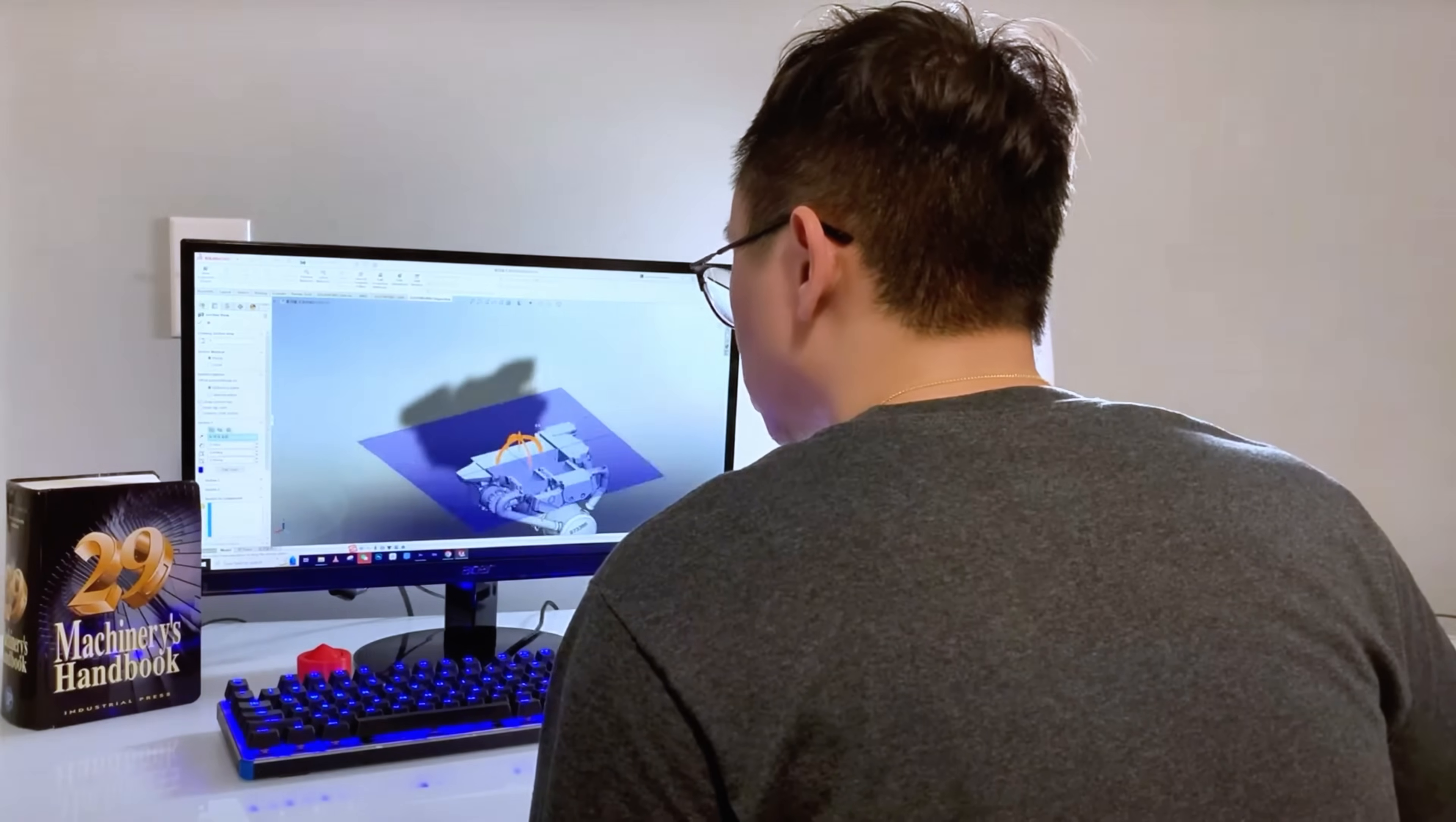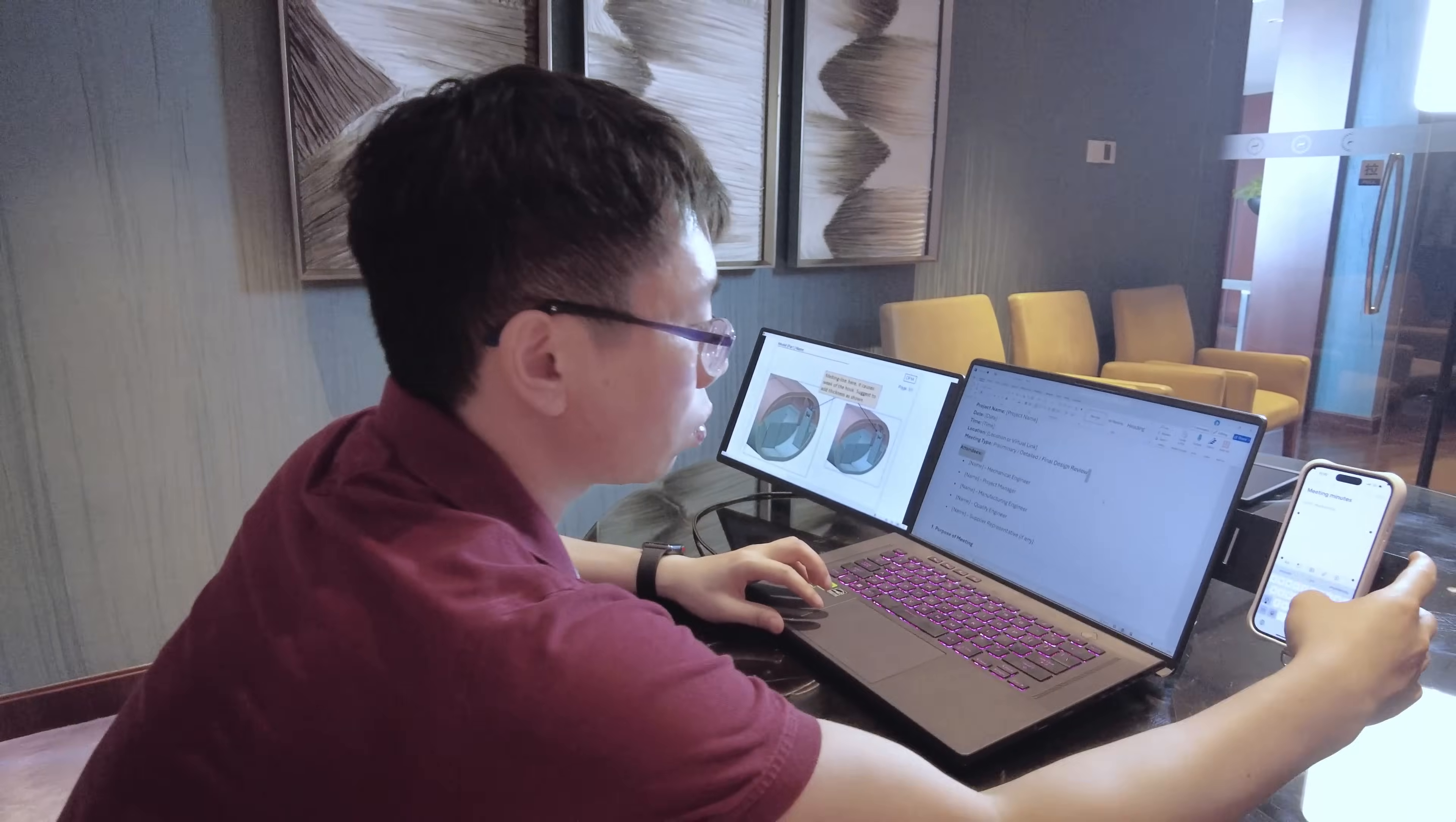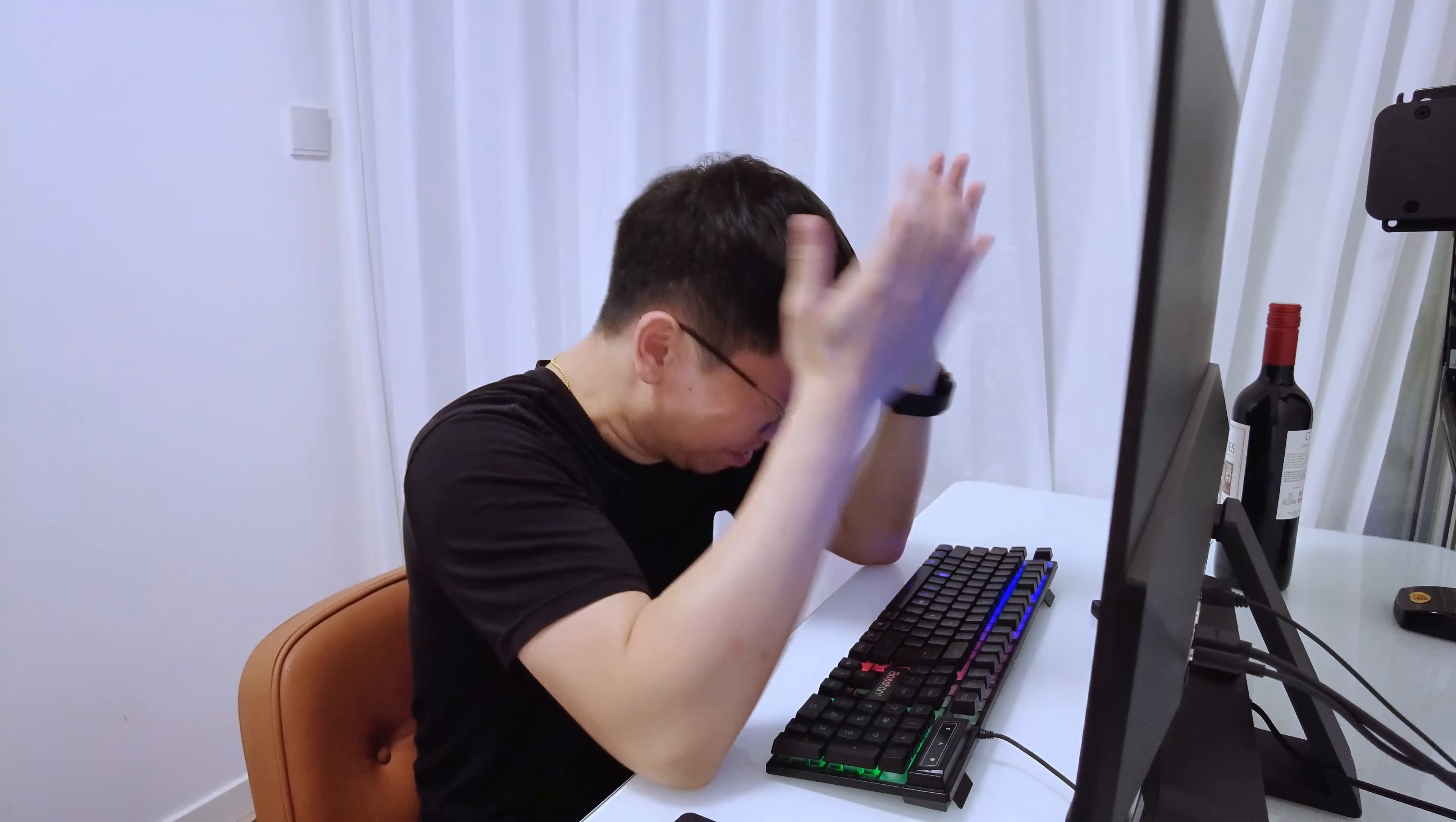With so many tight deadlines, fast-paced technical projects, intense meetings and design reviews, and time-sensitive emails, it's almost impossible not to feel overwhelmed.